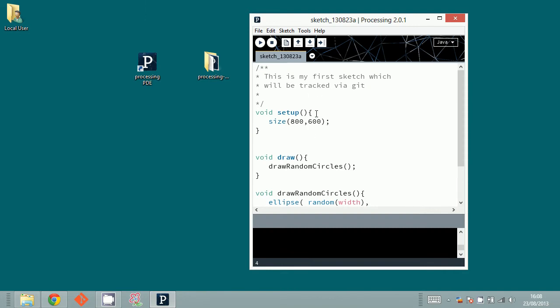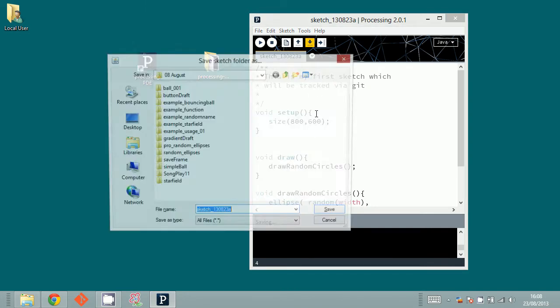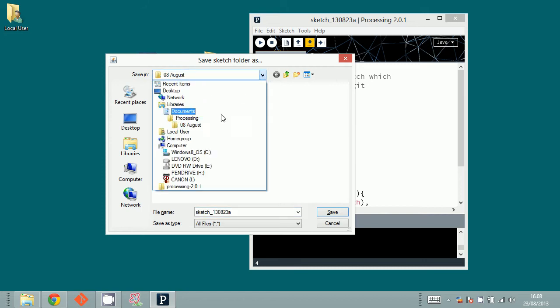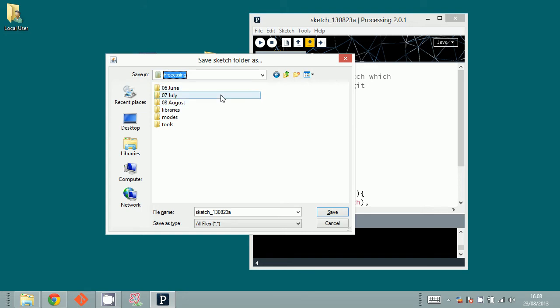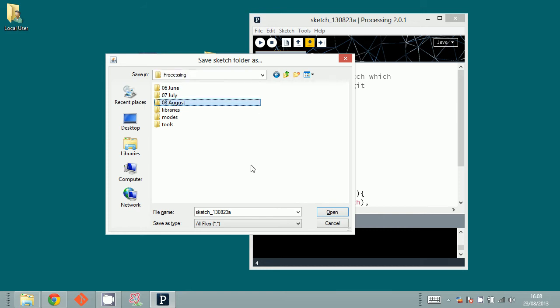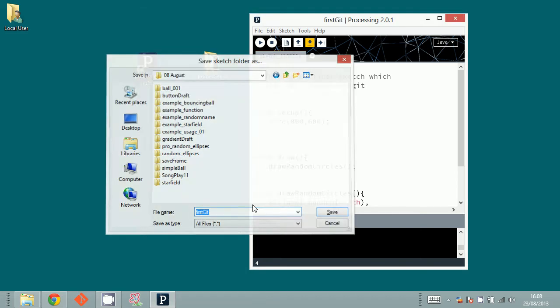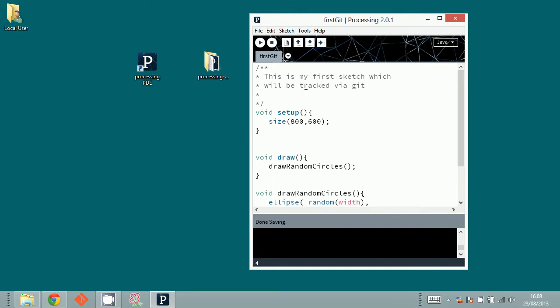So this is the first sketch. What I'm going to do now is first save it. Obviously it's going to be saved in my sketchbook folder, which is in your Documents under Processing. People save sketches right in the Processing sketchbook folder, but I prefer them to be saved by month because you collect sketches over a time period. I'll call it 'firstgit'.